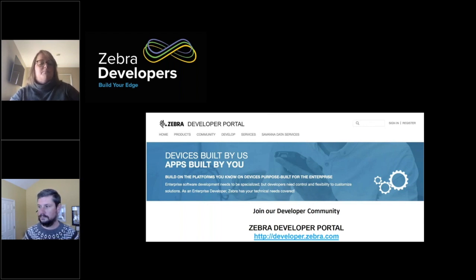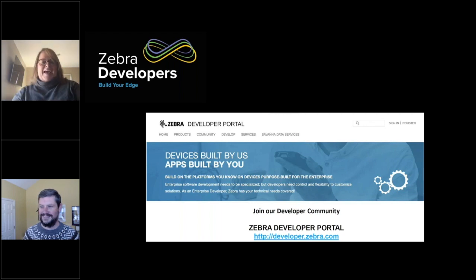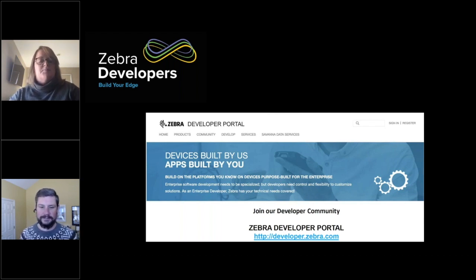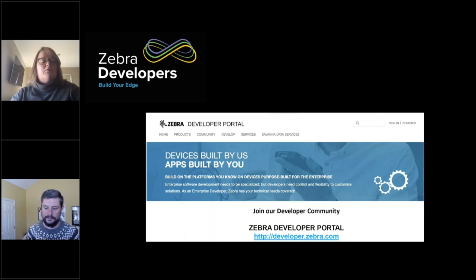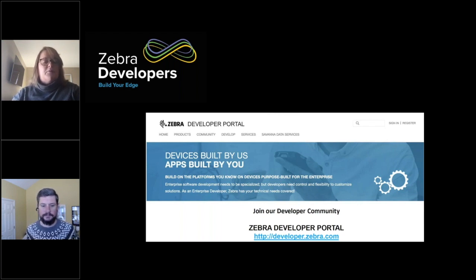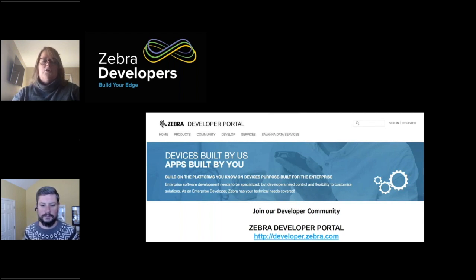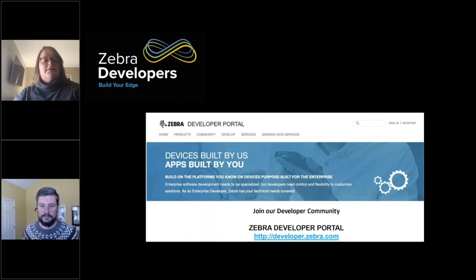We also have a couple other things you can subscribe to — not only our Dev Talks, but our Dev Buzz newsletter. It's a monthly newsletter providing you information on registrations and upcoming events, but it also gives you a snippet of information on tech tools, trends, and solutions that are some of our offerings for the developer community. It's a really good piece of information to have on hand. That comes once a month and you can register on the developer portal.